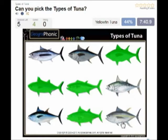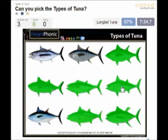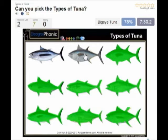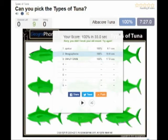Then the Yellowfin tuna. This is Little Tommy. This is Longtail tuna. This is BigEye tuna. And the last one is Albacore tuna.